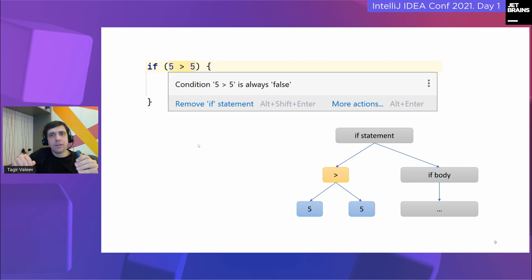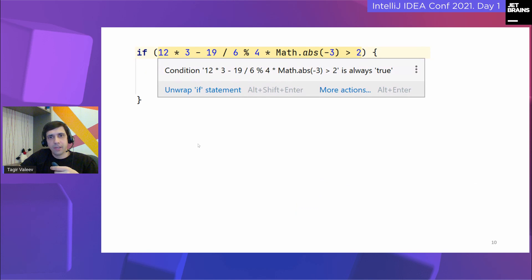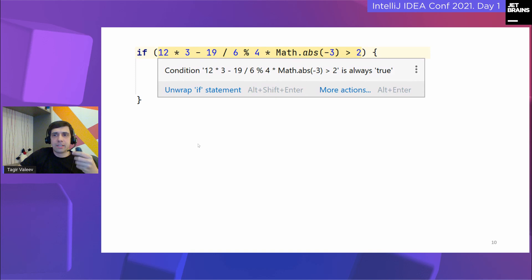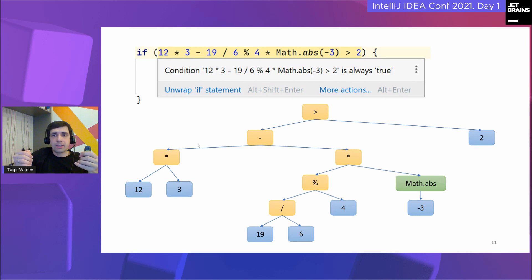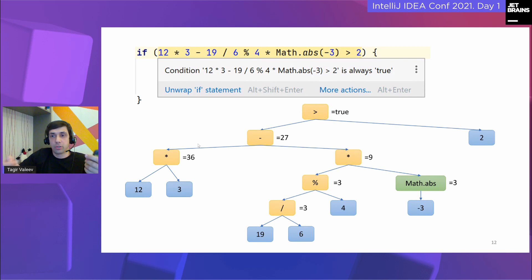Let's figure out how IntelliJ IDEA understands that some conditions are always true or false. It looks easy when a condition is like this: assuming we have a parse tree of our program, we visit the if-statement condition, compare the number on the left with the number on the right, and see whether it's actually bigger. However, if we stop at supporting expressions like this, the inspection would not be very useful. IntelliJ IDEA also knows that a condition involving Math.abs is always true. The syntactic tree is more complex, but it's quite easy to evaluate such an expression programmatically by going bottom-up, evaluating every math operation for which operands are already known, eventually getting the result for the whole expression.